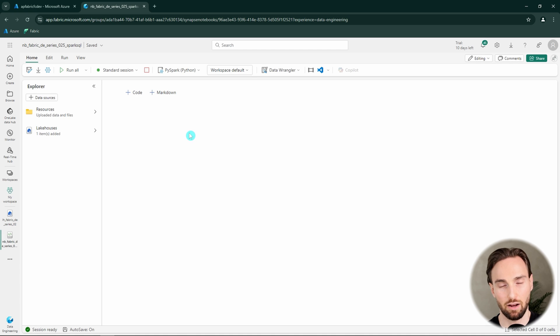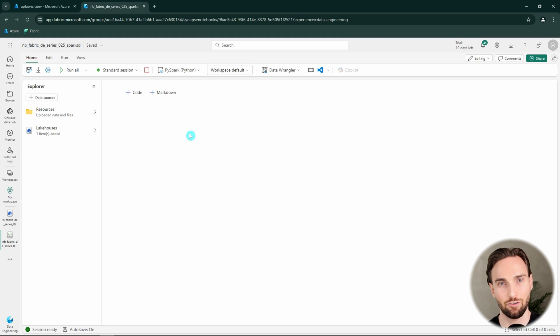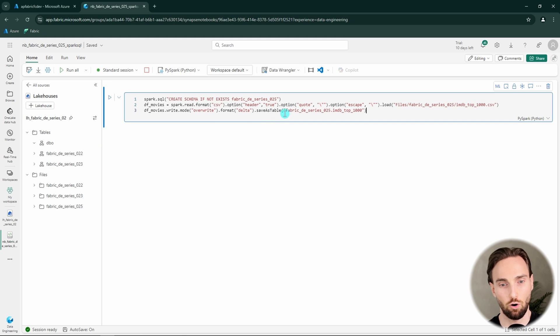But now let's go to our notebook. Here I have a blank notebook that we are going to use in this video to demonstrate how we can use Spark SQL in notebooks. But first let's read in that CSV file to a lakehouse table.